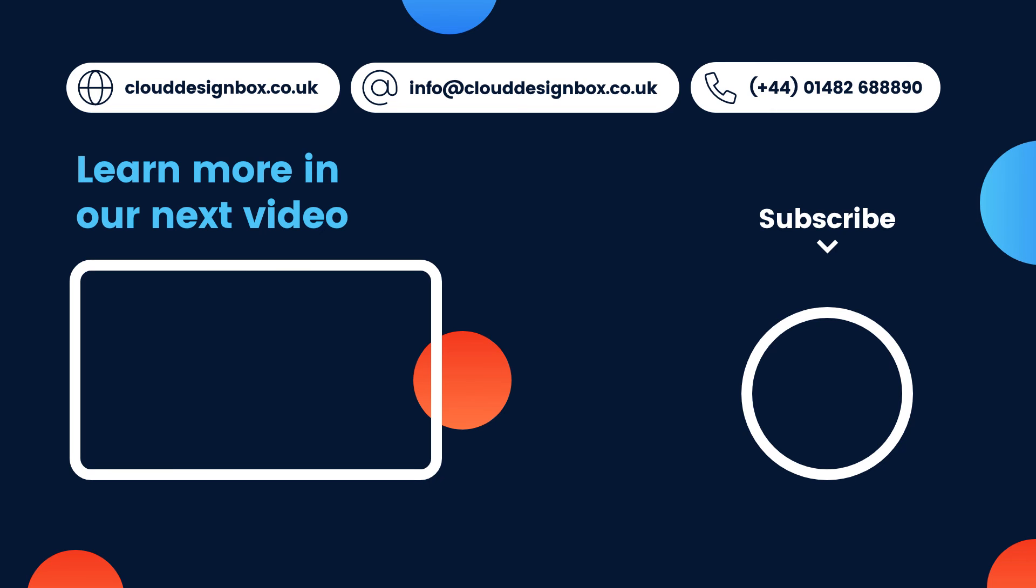If you like our videos please subscribe to our YouTube channel. You can also find out more about our services by going to our website www.clouddesignbox.co.uk and if you have any feedback on our web parts please email our support team. Thank you for watching.